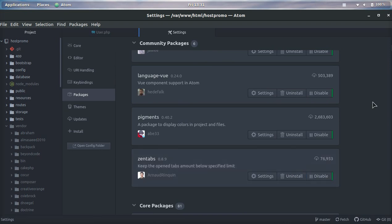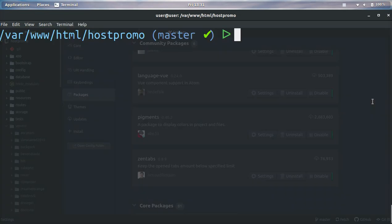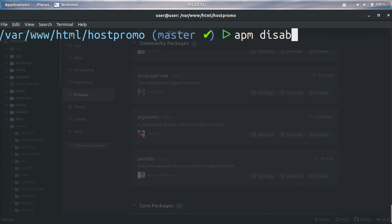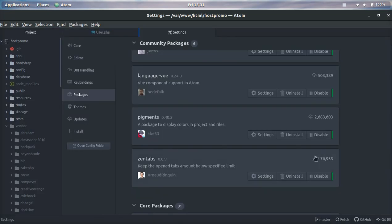What you can also do is use the command line. You can use APM, which stands for Atom Package Manager, and you can type in 'APM disable zentabs.' I am not going to press enter yet. I want you to look at this button.